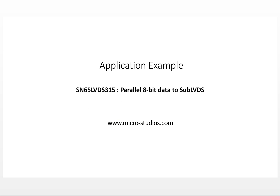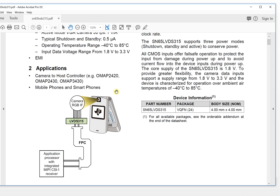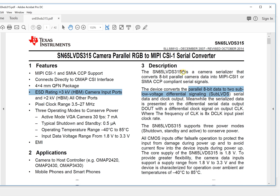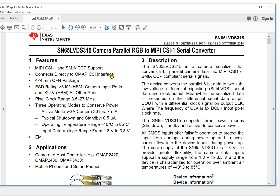Now let's look at the application example. This chip is from TI — it is a chip that converts 8-bit parallel data to Sub-LVDS. From the datasheet, this chip is designed for camera parallel RGB interfaces, and it converts 8-bit data to two Sub Low-Voltage Differential Signal outputs.